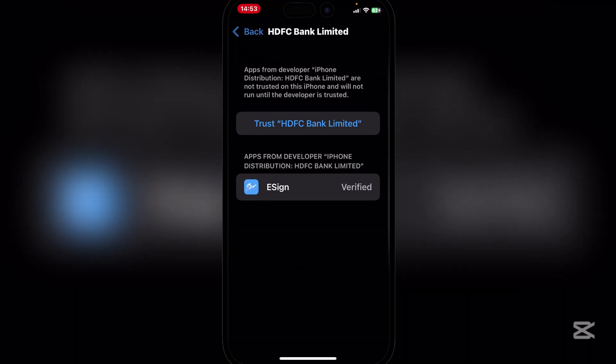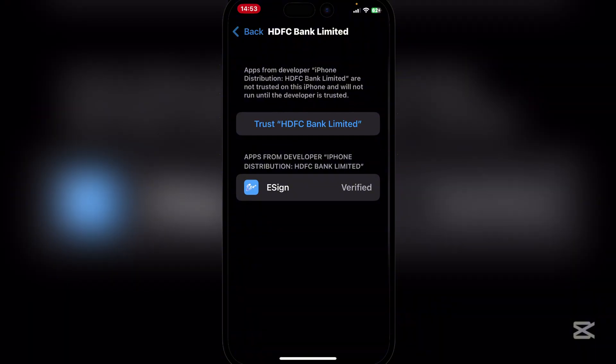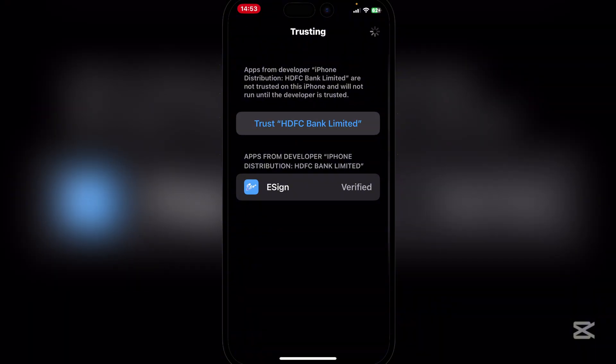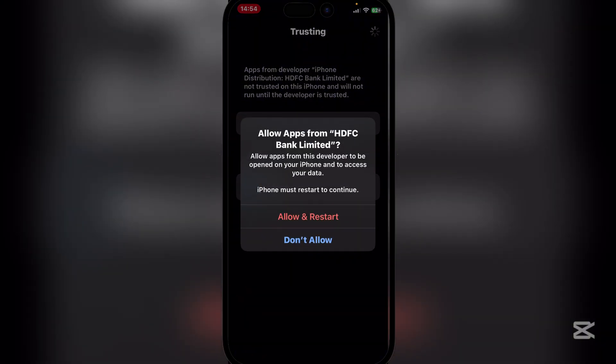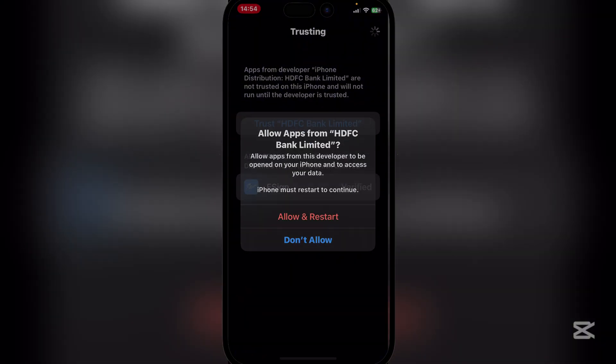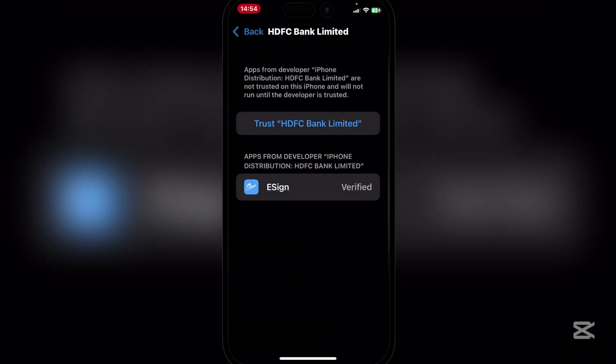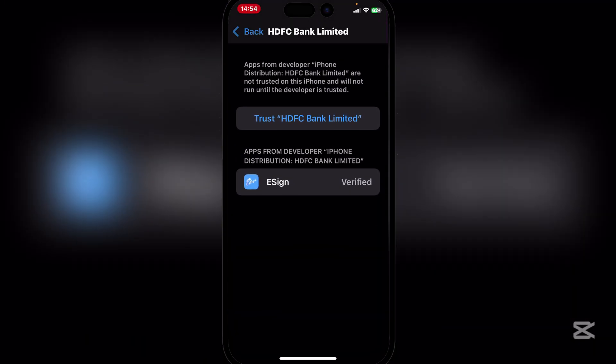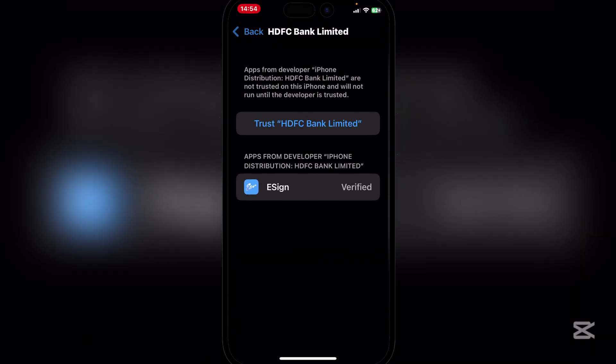Now guys it will show you that error right there. Simply go back to VPN and Device Management, go here and you will see HDFC Bank Limited and you will get the option to trust it. So simply trust the developer right here and your device should be reset.